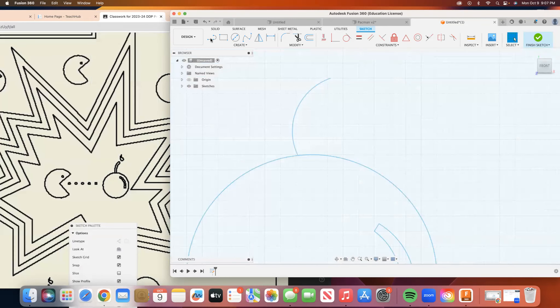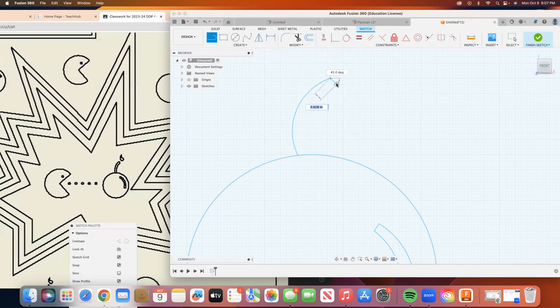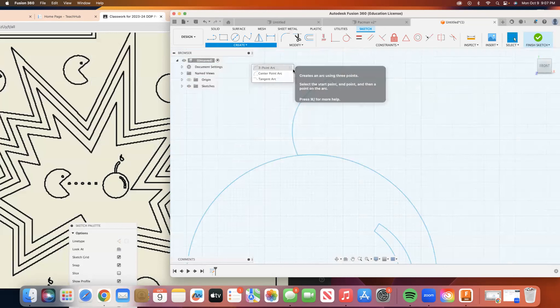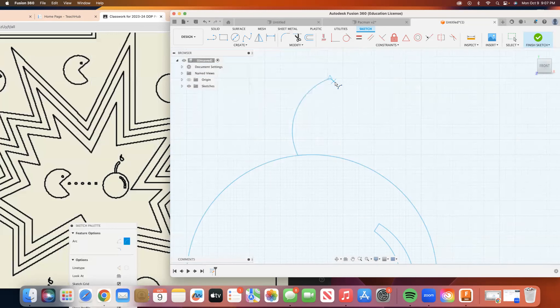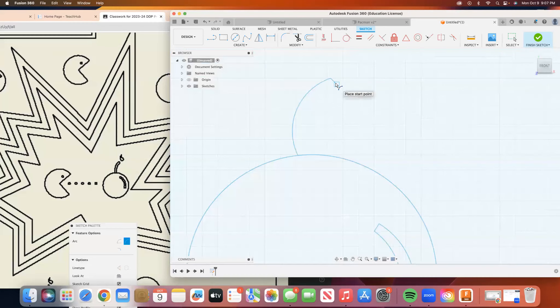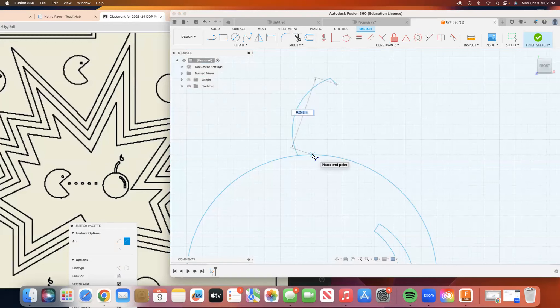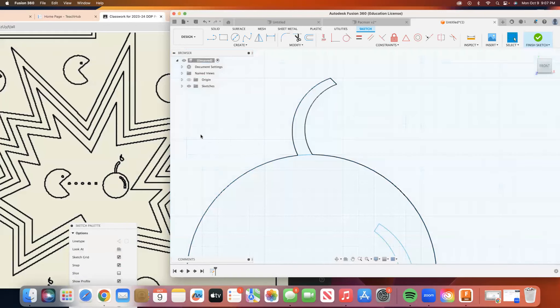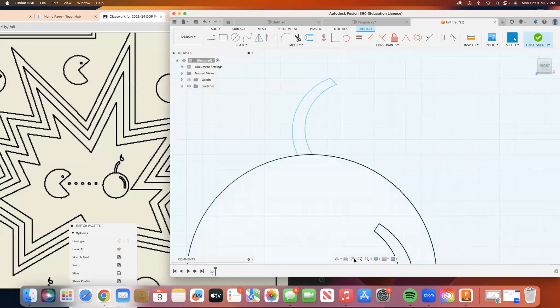Go back to my line tool. I'm going to make some sort of straight line. Go back to my arc. I'm going to connect it somewhere here. That looks good. All right. So now I'm going to go above that.